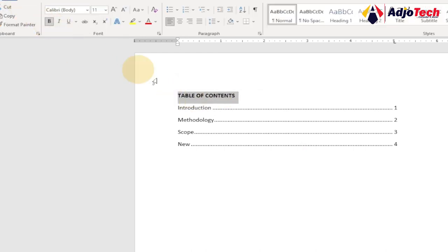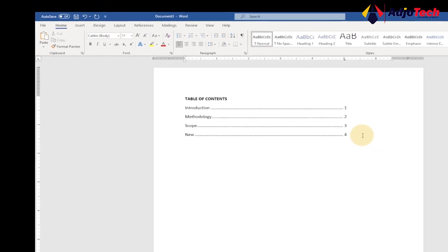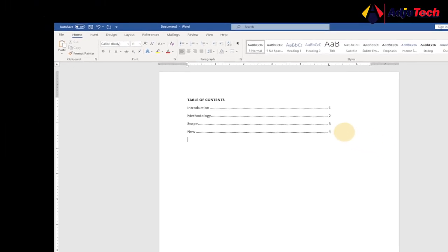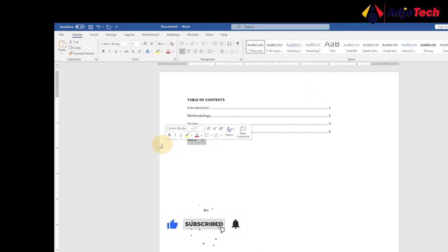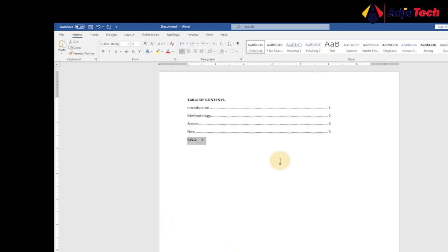If you want to add more entries, just hit Enter, add the content, press Tab to get the line, assign the page number, and keep going. If you want to remove a tab stop, just go ahead and drag the tab marker below the ruler — drag it down and it's going to remove the tab from there. You can see the last entry has no tab.